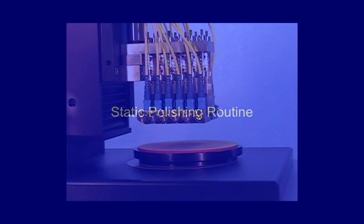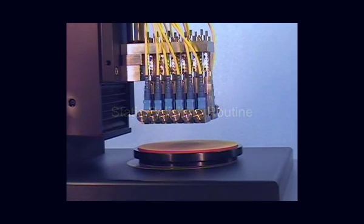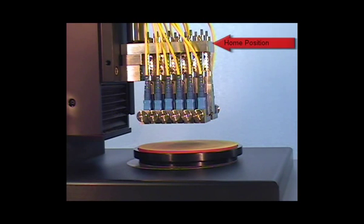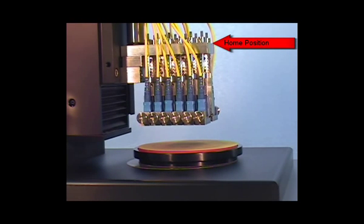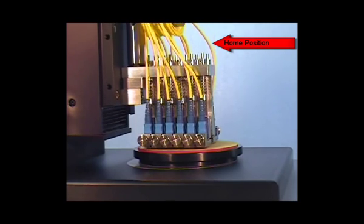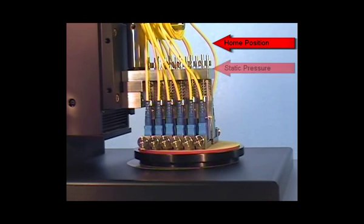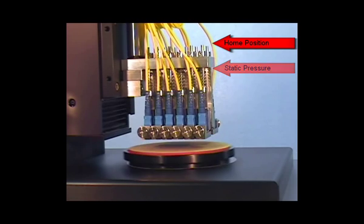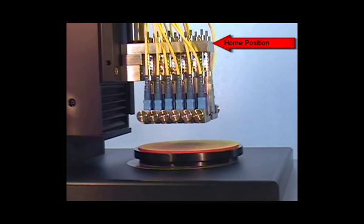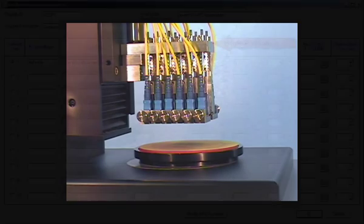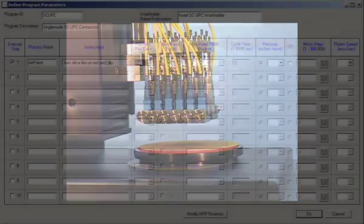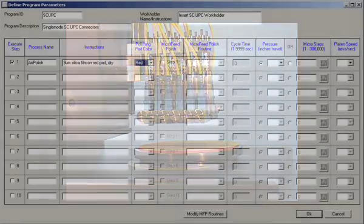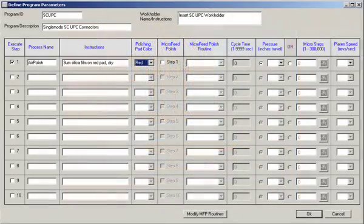With static pressure, the work holder fixture moves a user-defined distance from a home position into contact with the polishing surface. It will then remain in contact with the polishing surface for a user-designated cycle time. The distance the work holder travels from its home position to the polishing surface determines the amount of pressure applied.